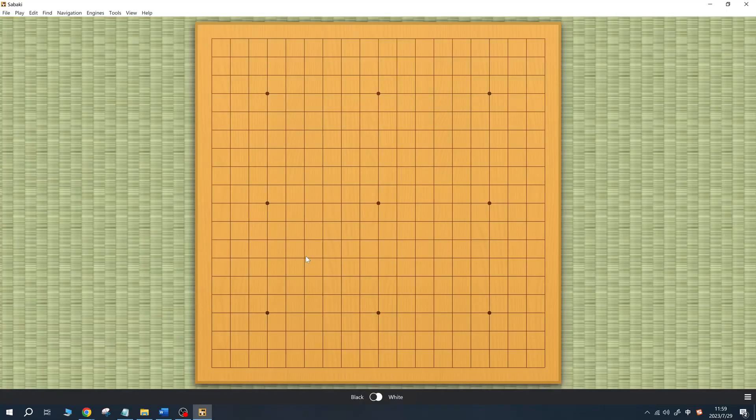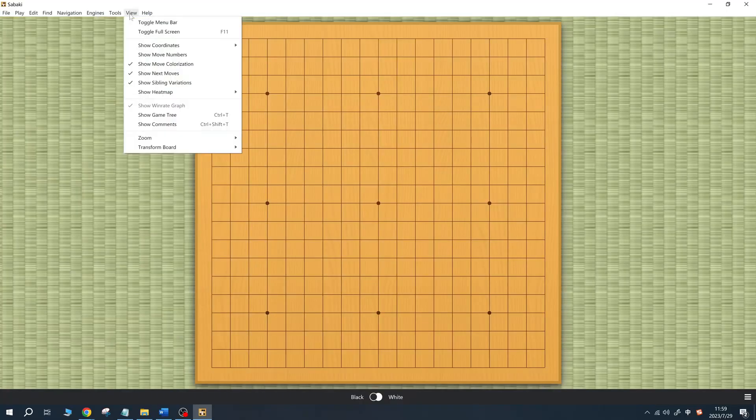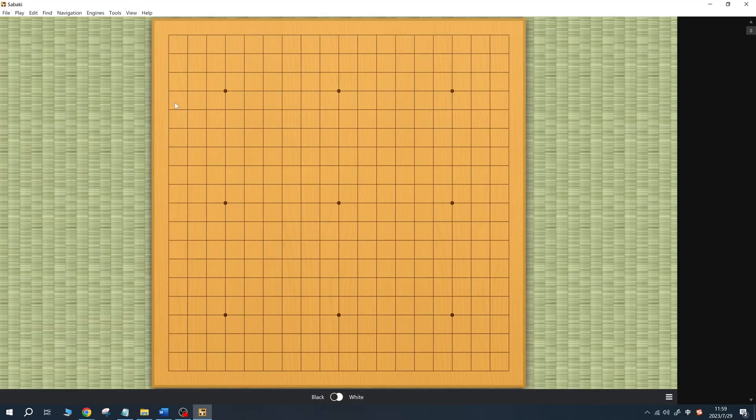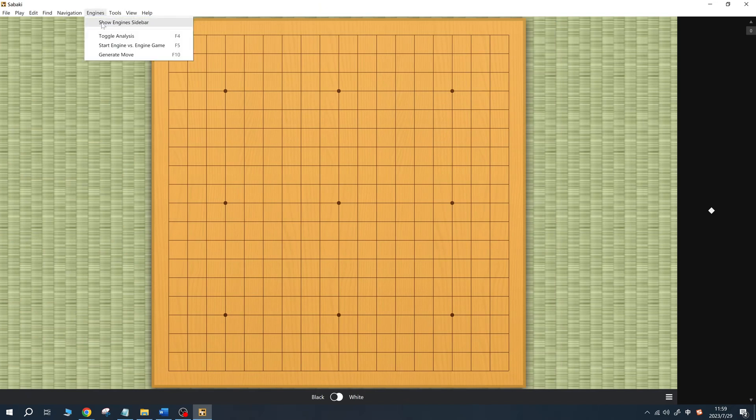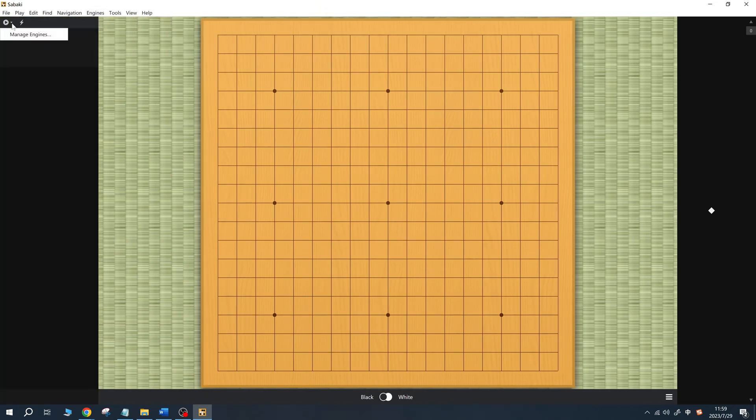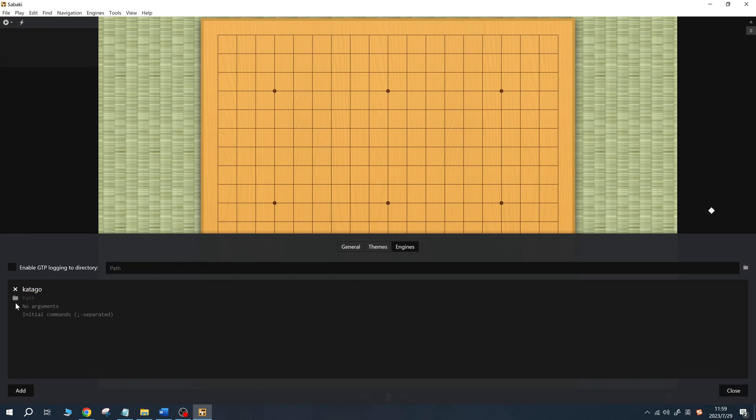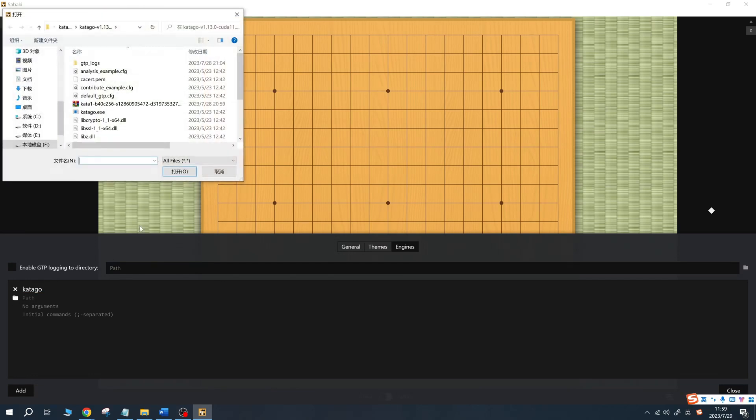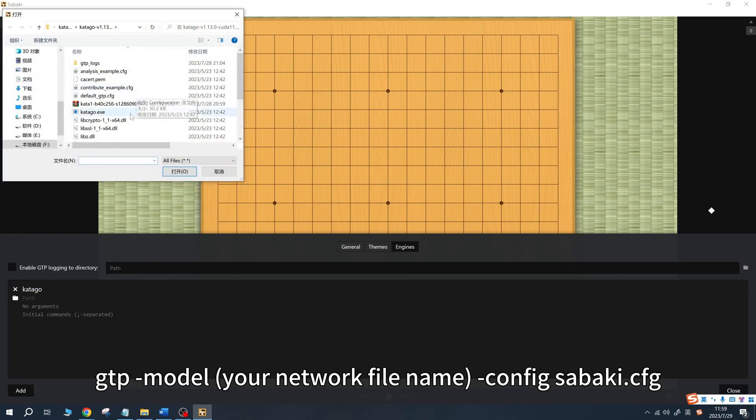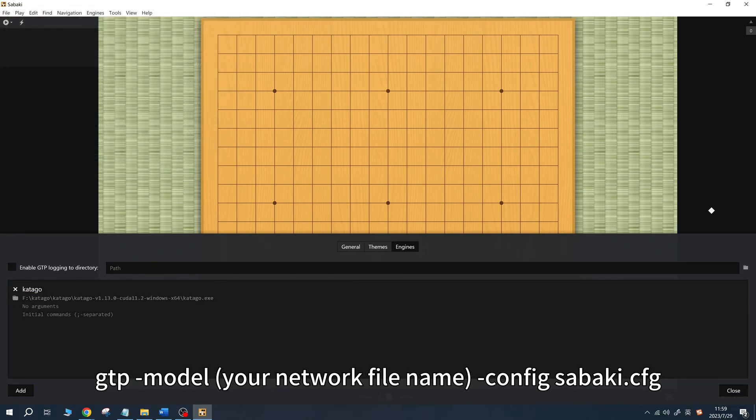After installation, open Sabaki, select show game tree and engine sidebar. In the engine sidebar, add the Catego engine and name it Catego. Set the engine path to Catego.exe and in the arguments section, input this code, remember to replace the content within the brackets with the name of the training weight file you used earlier.